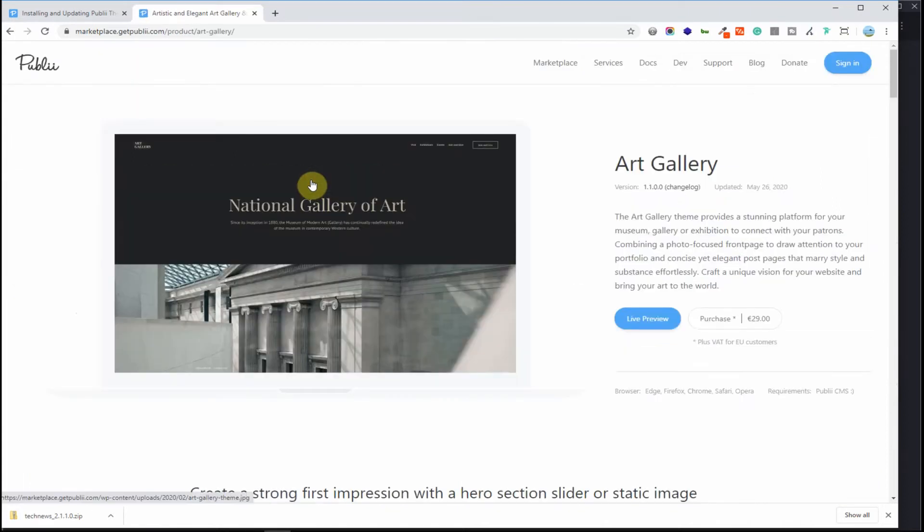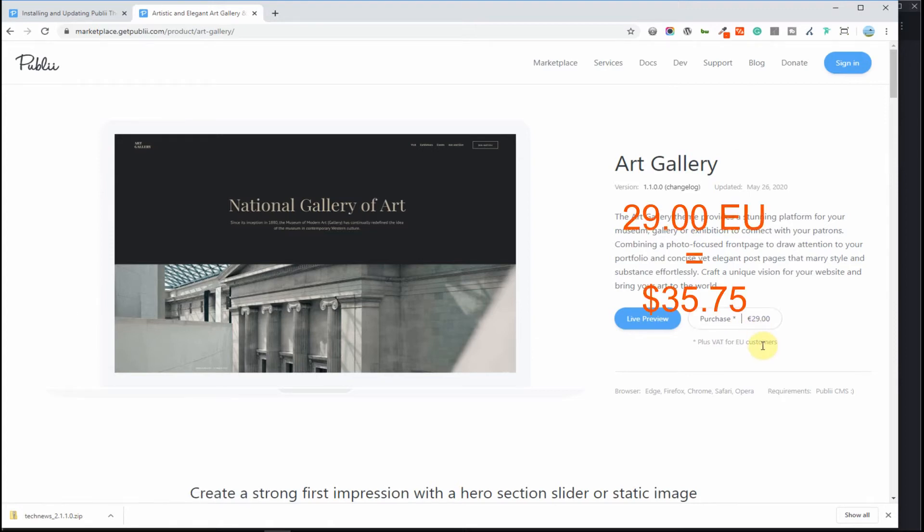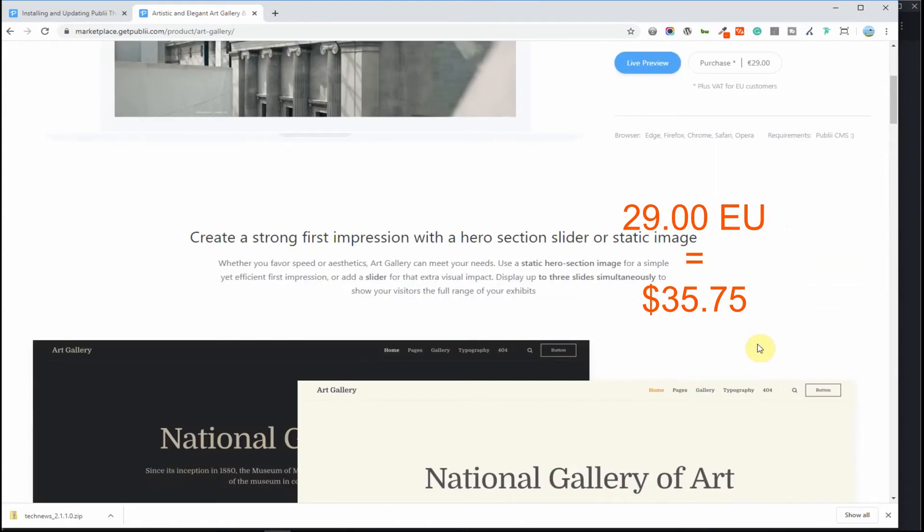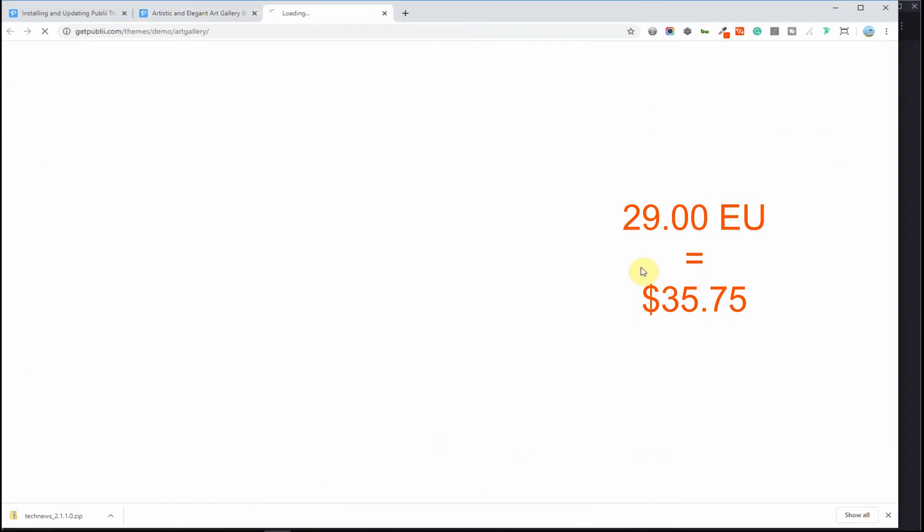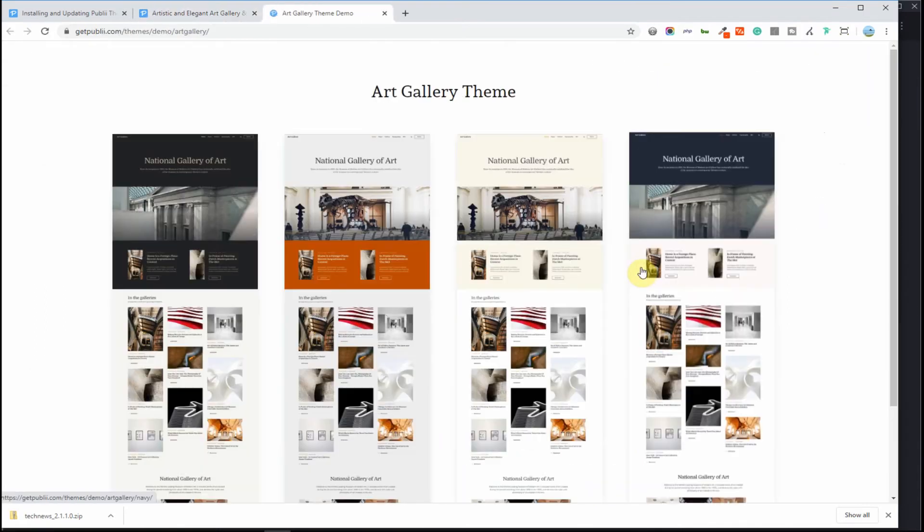So let's take a look at the National Art Gallery. See it's 29 euros if you would like to purchase this particular theme. Let's go take a quick look through this theme.